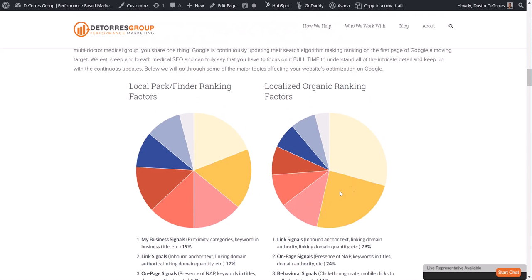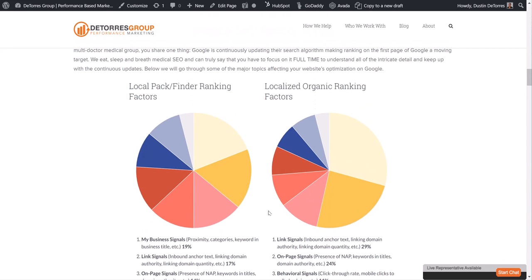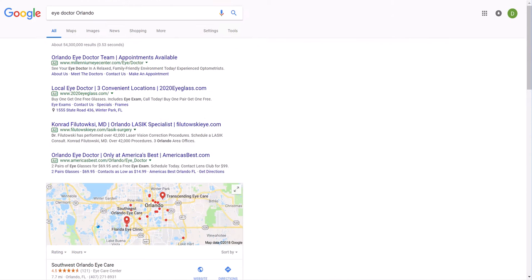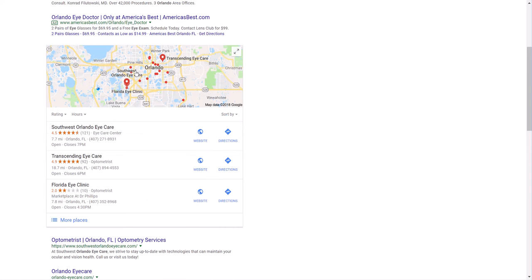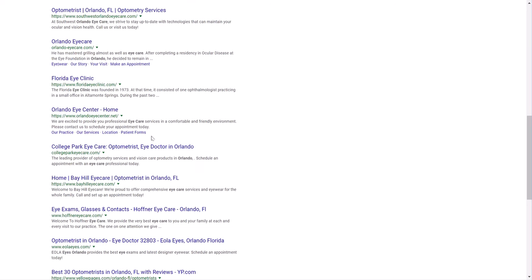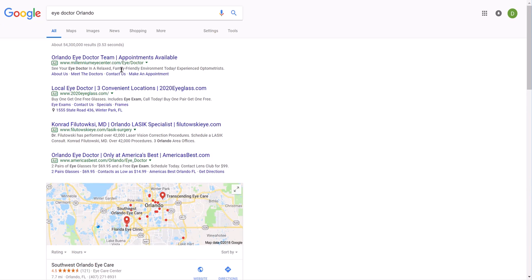Every year Moz, which is a very highly respected SEO software company, they put out a study based off of thousands of search engine optimization specialists' opinions on what are the top local pack and local search ranking factors for both the map area and the organic ranking section in a search result. So we're talking about this section right here and these organic spots right here. We're not talking about up here where you have to pay.